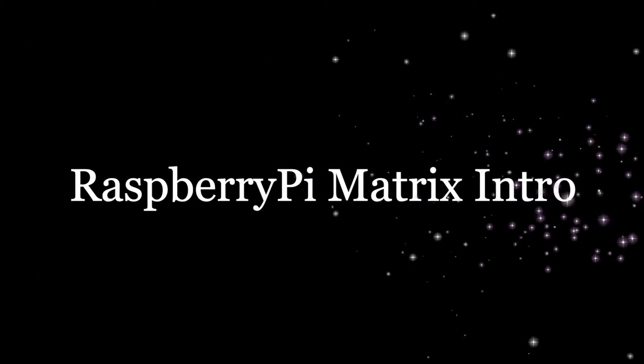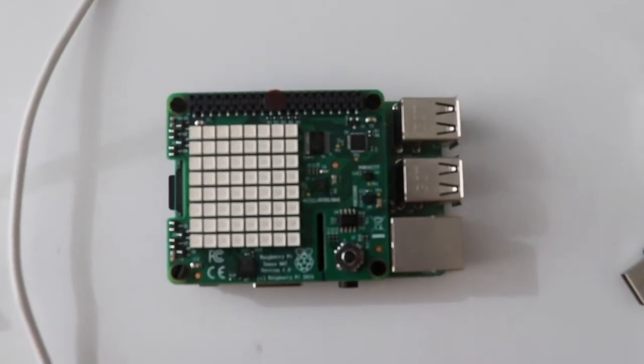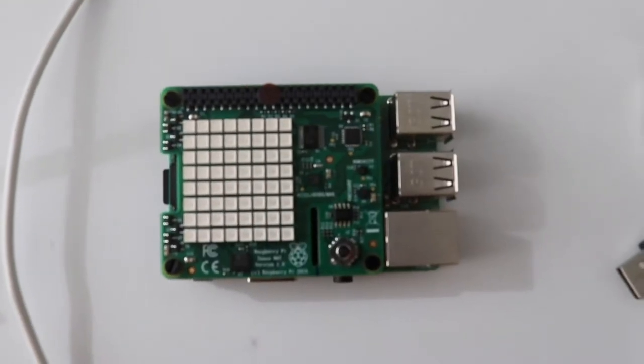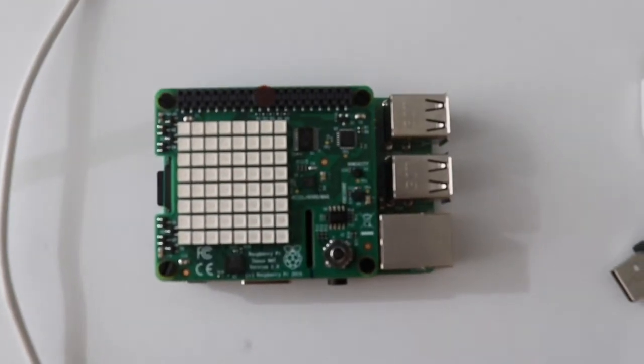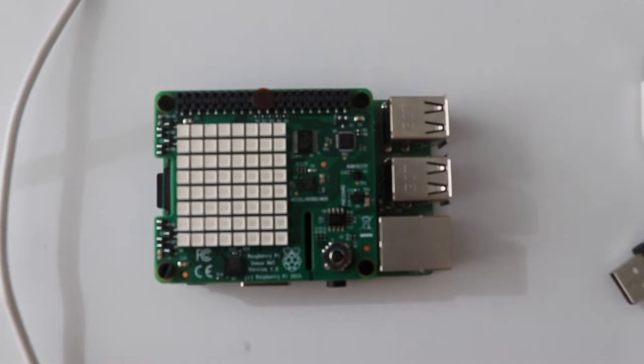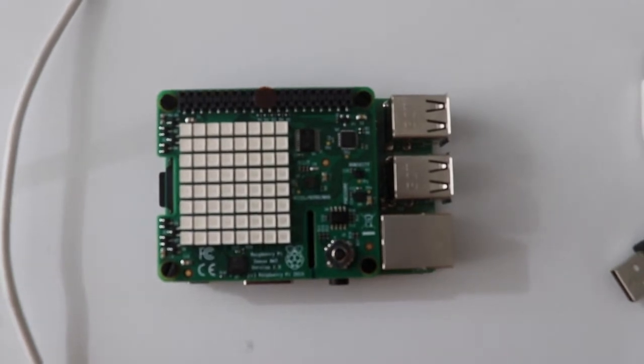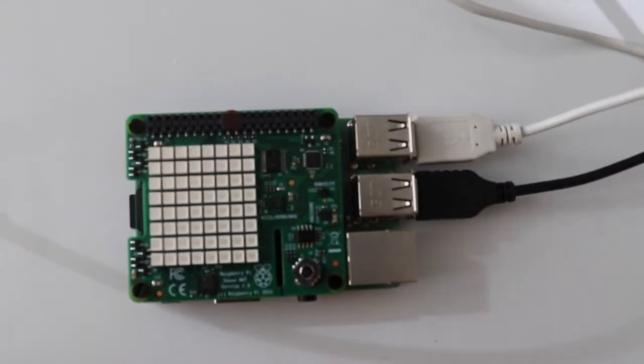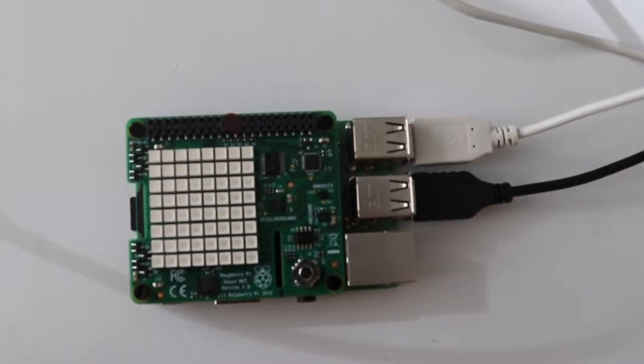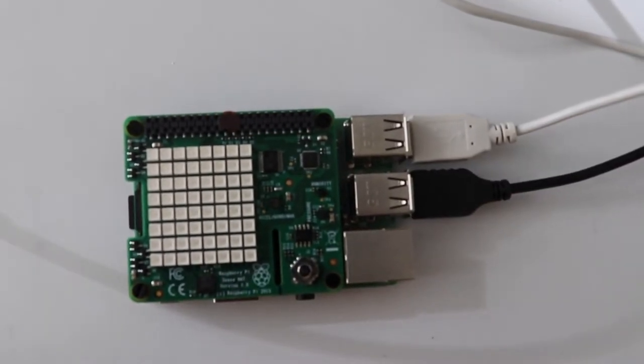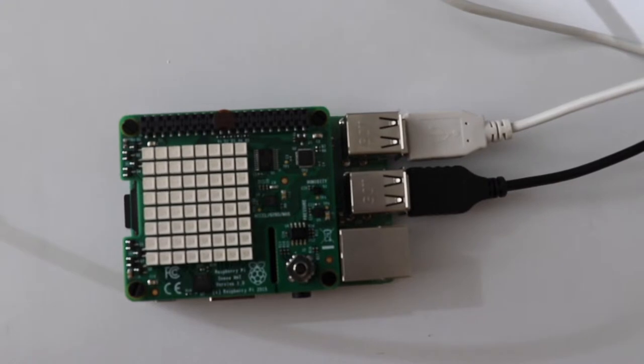Hello everybody, this is my video for Raspberry Pi matrix introduction. First things first, you want to attach your Raspberry Pi and your Sense HAT together, then go ahead and add your USB plugs from your keyboard and mouse into the USB ports on the Raspberry Pi.